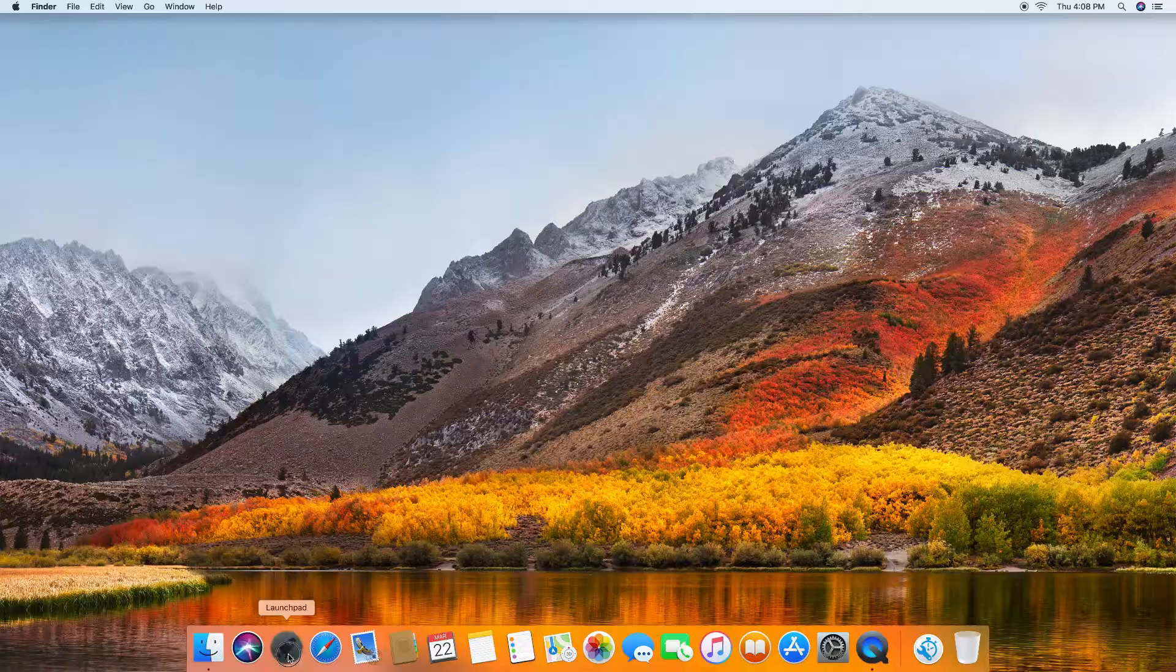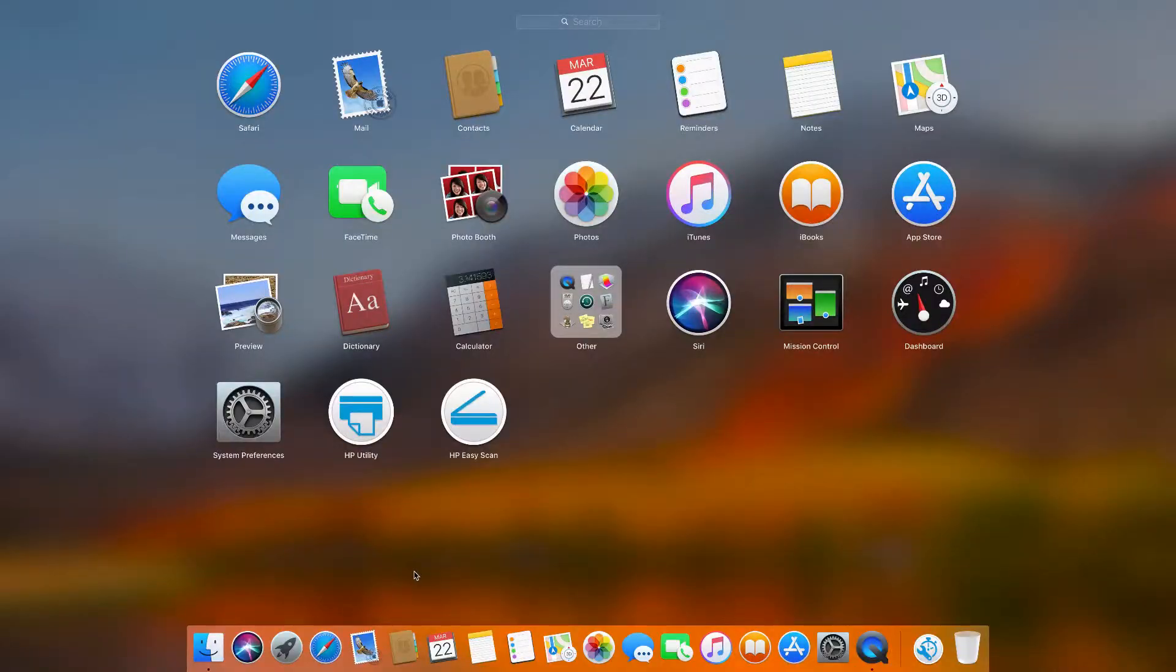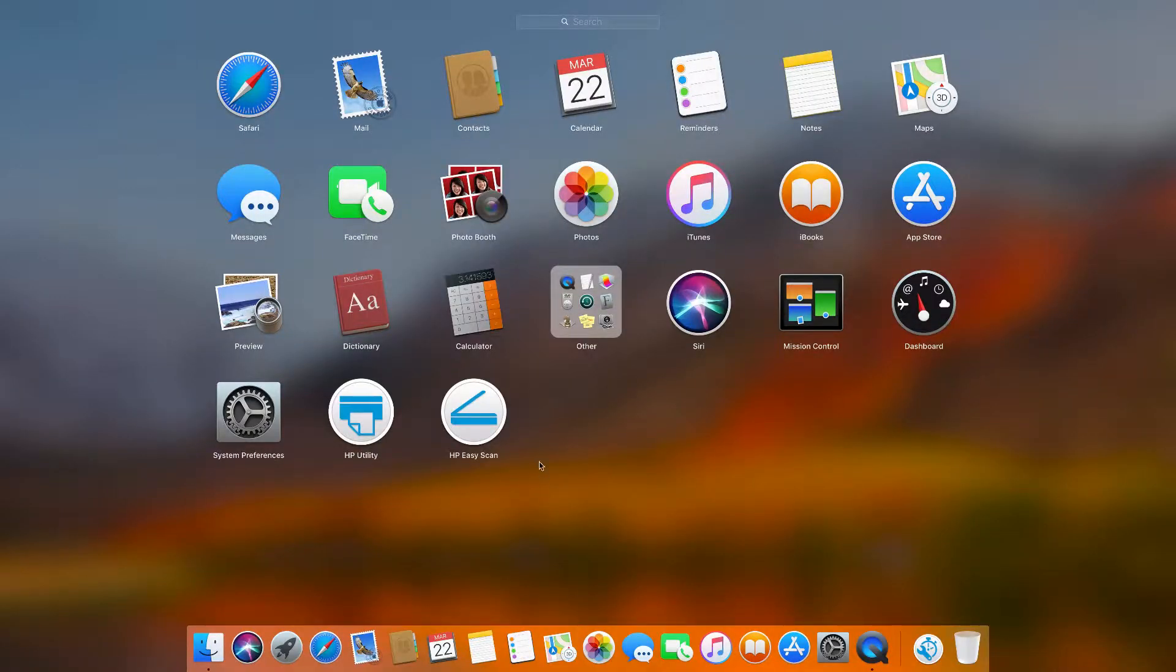First, go to your launchpad and select HP Easy Scan.